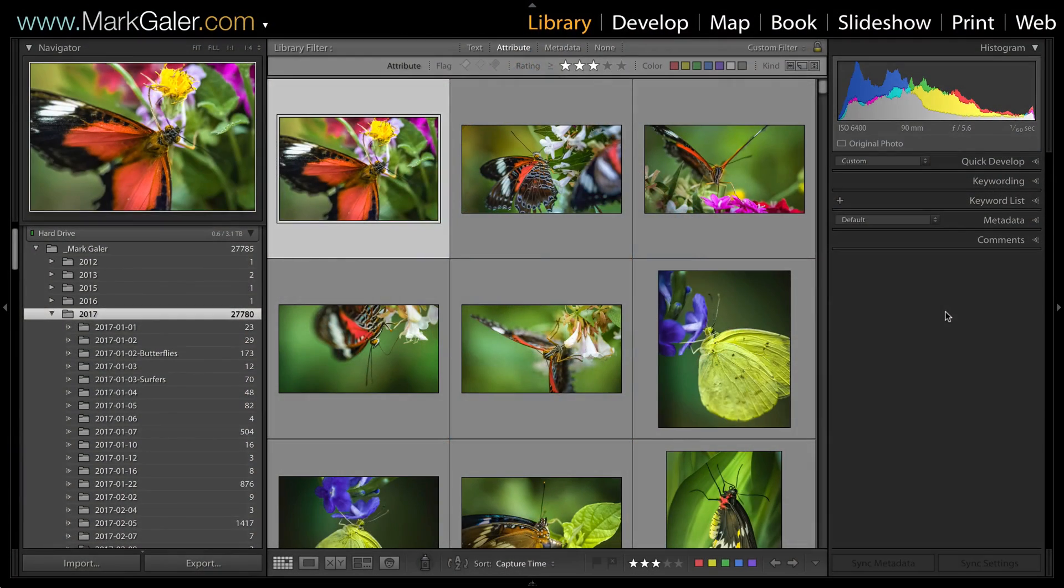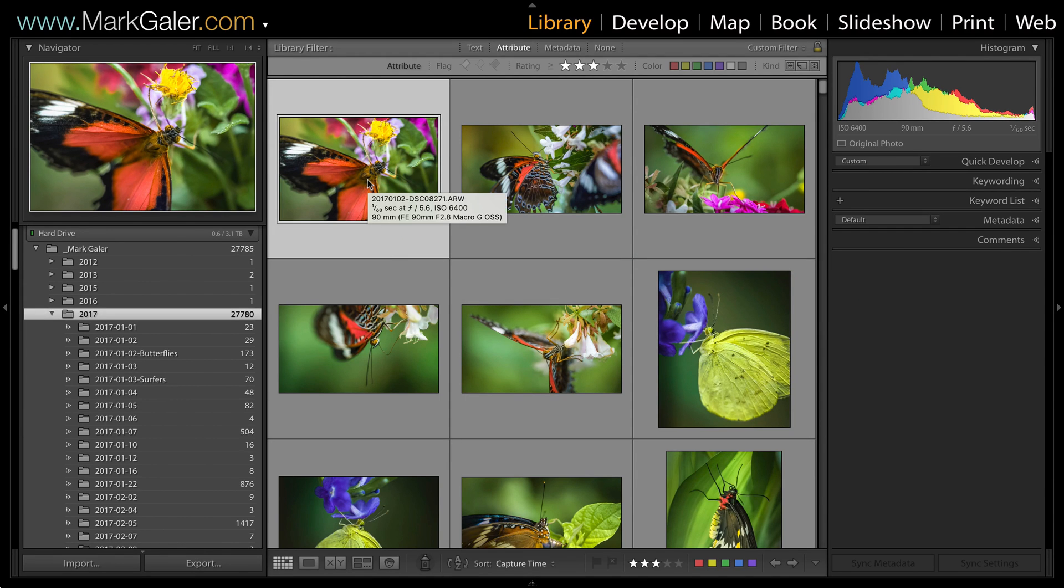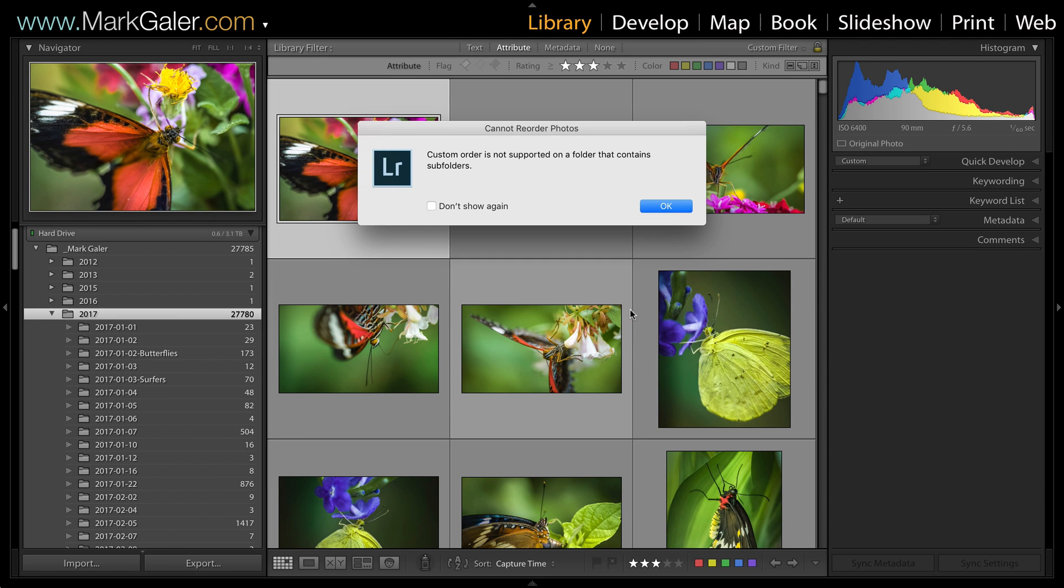I'm inside the library module of Lightroom and I want to create a custom order of these butterfly images. Now if I click and drag this to a new location in the grid, it's going to come up with this